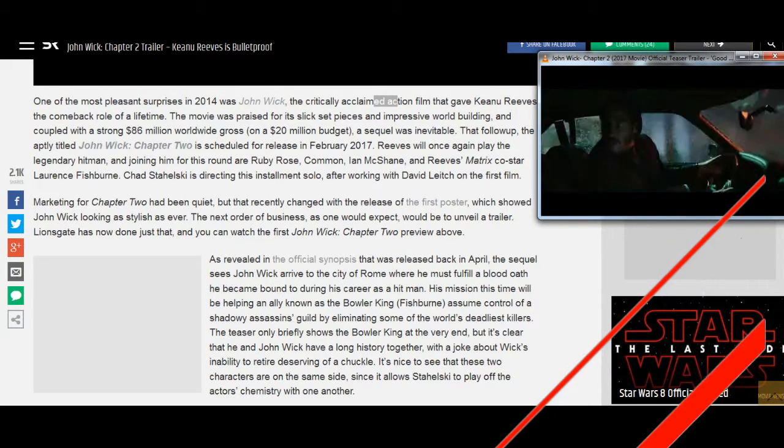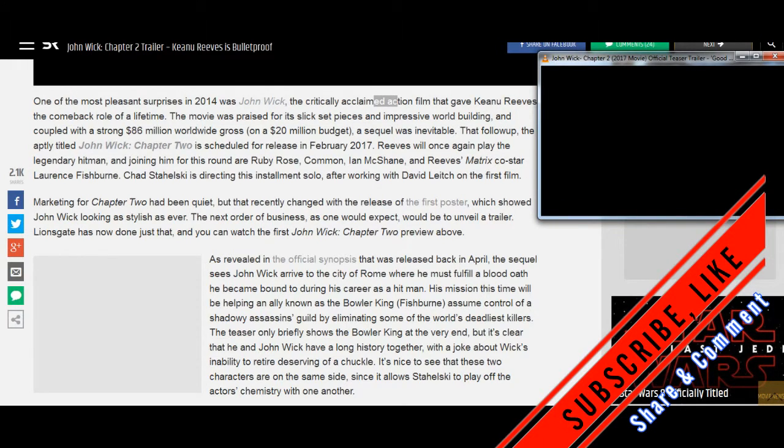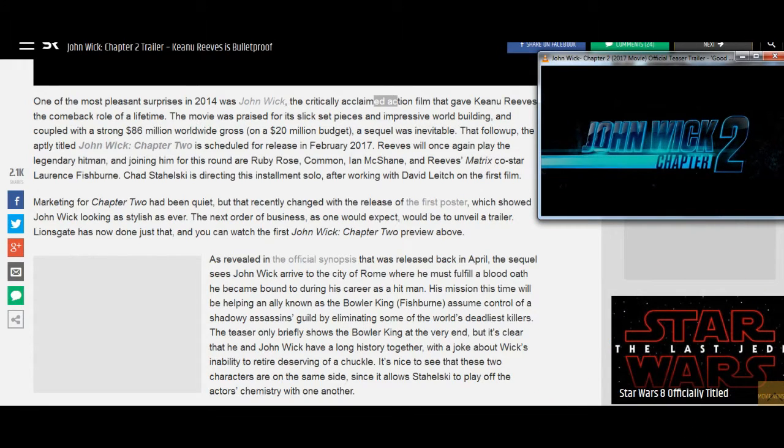Chad Stahelski is directing this installment solo, after working with David Leitch on the first film.